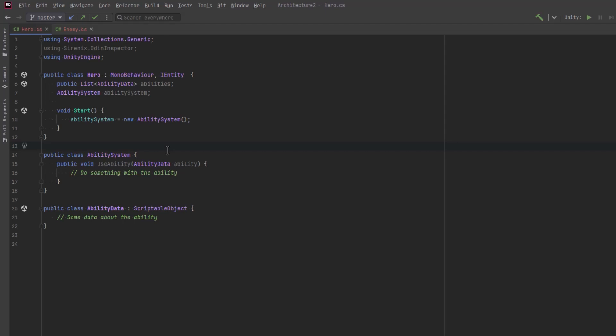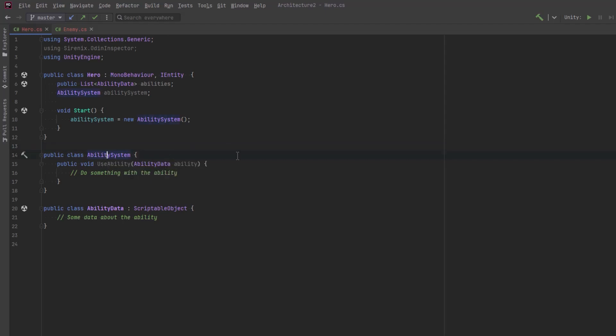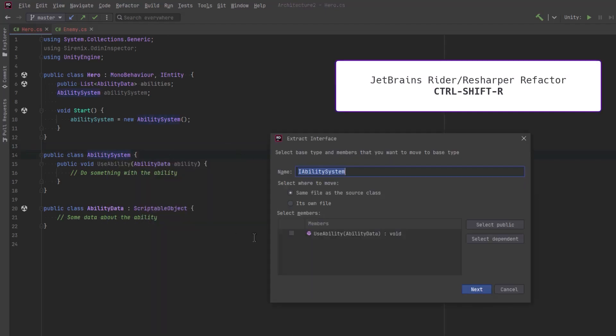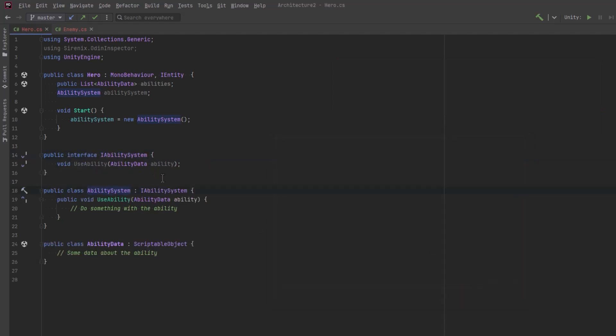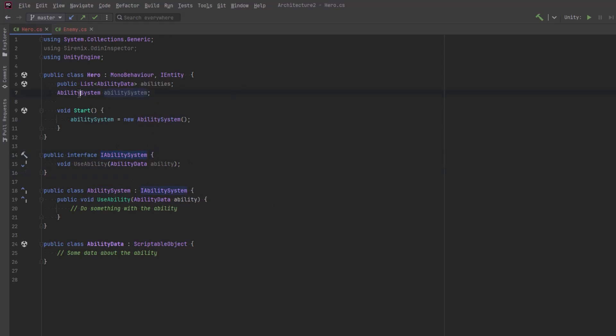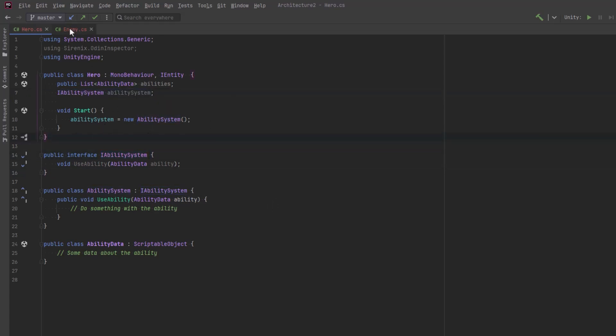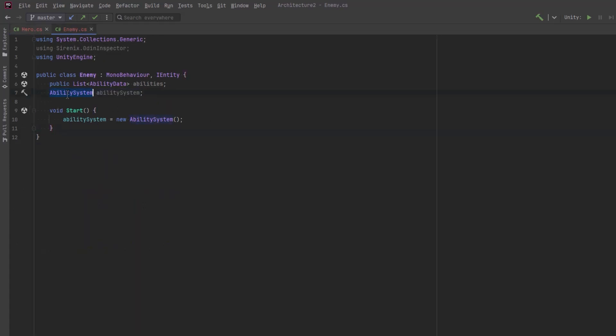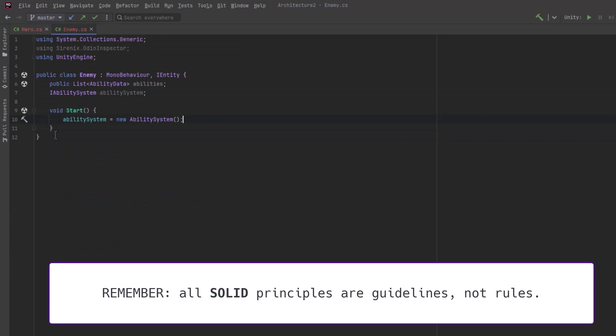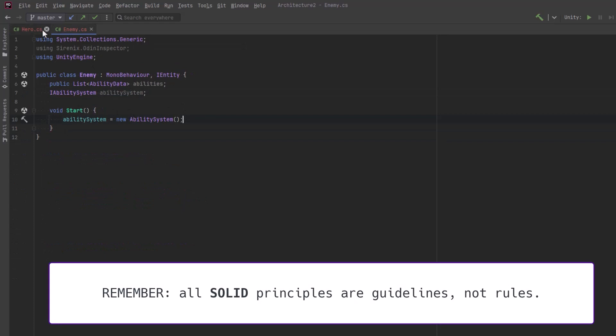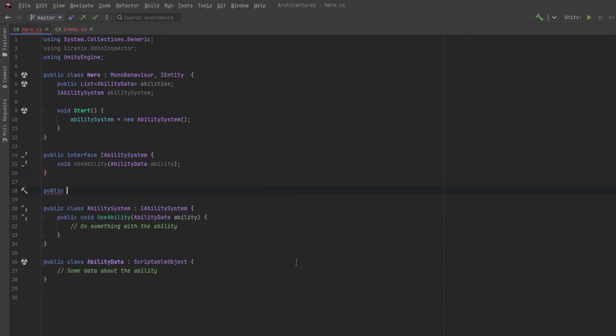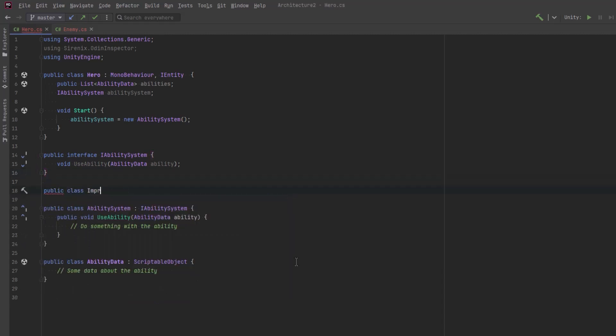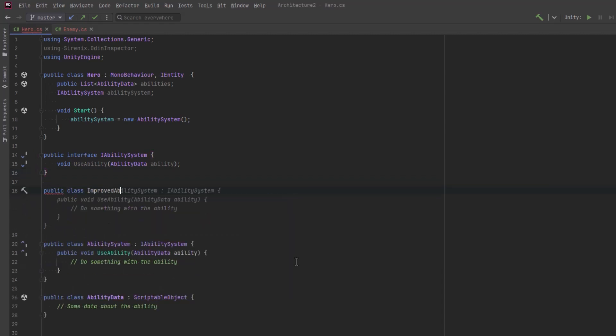The first thing we want to do to start decoupling here is to introduce an abstraction. I'm going to introduce a new interface called iAbilitySystem. I'm going to use Rider to extract an interface here, but you can do it manually if you needed to. Now, instead of storing my ability system as an ability system type, I can store it as a type of the abstraction, meaning I can use any ability system I want as long as it implements the interface. So, congratulations. That's it. That's what the D means in solid. We've changed from programming to a concrete type to an abstraction.